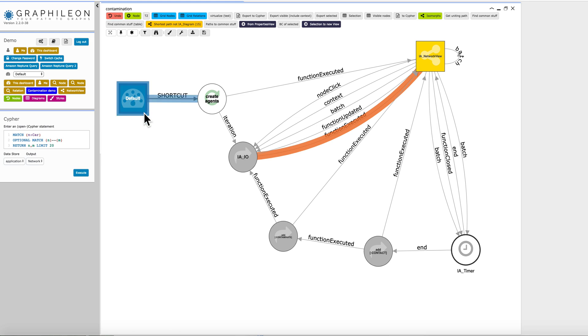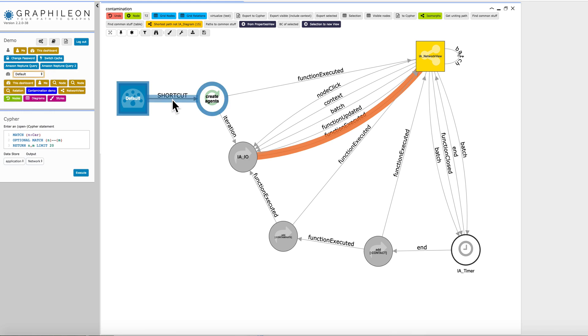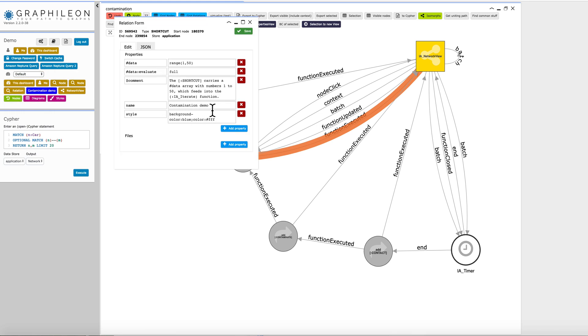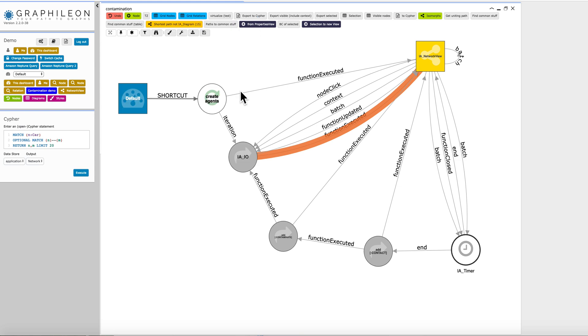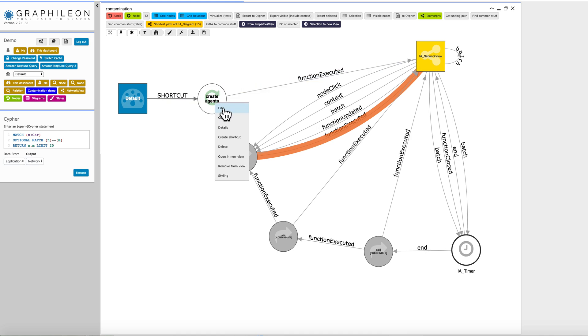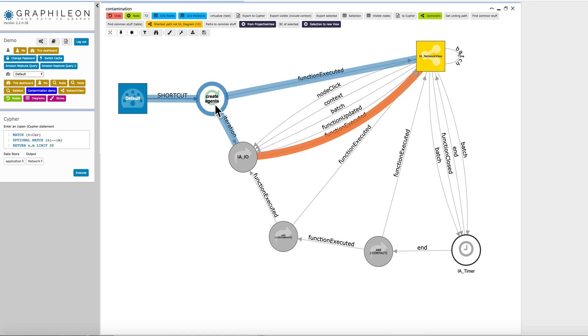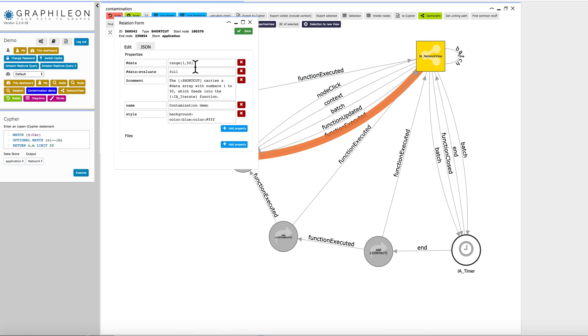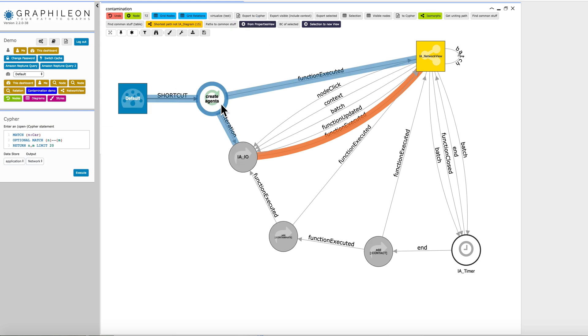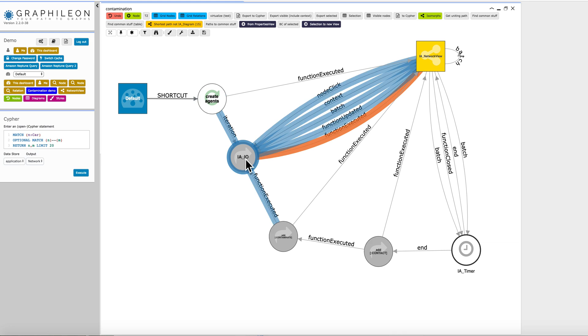I have here my default dashboards. It's one of the dashboards that I have here with a shortcut. And that shortcut is called contamination demo. I can style it, so that's why it turns up blue over here. This is an iterate function that iterates over 50, a range of 50, because in the shortcut trigger, I set the data, and that data is input for this iteration function.